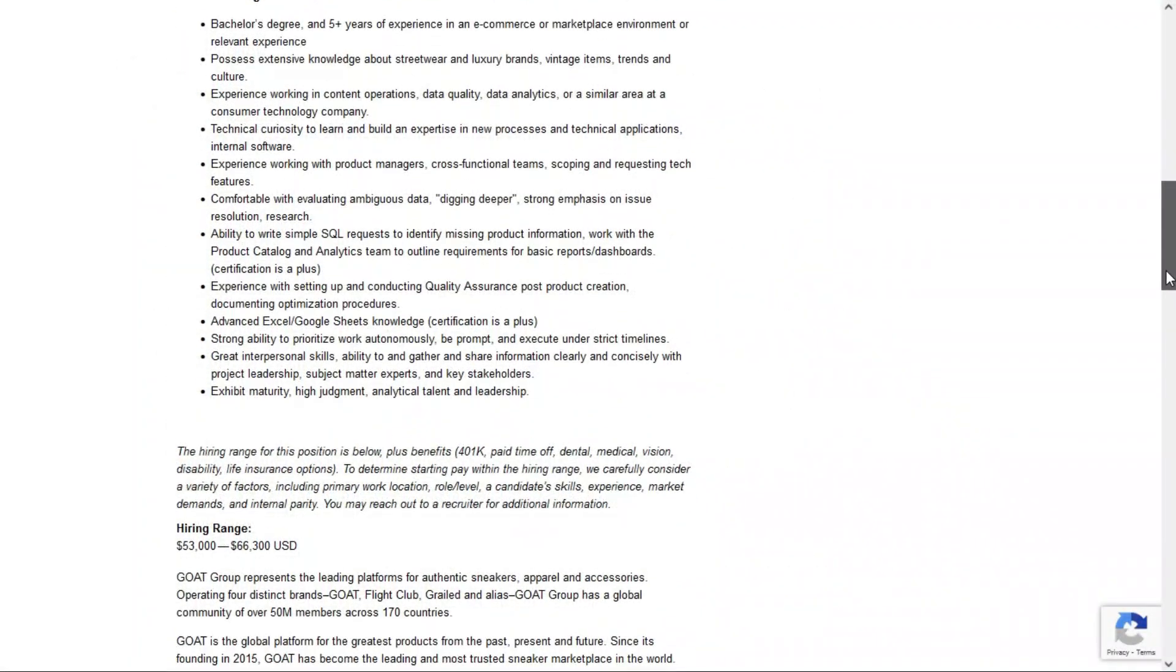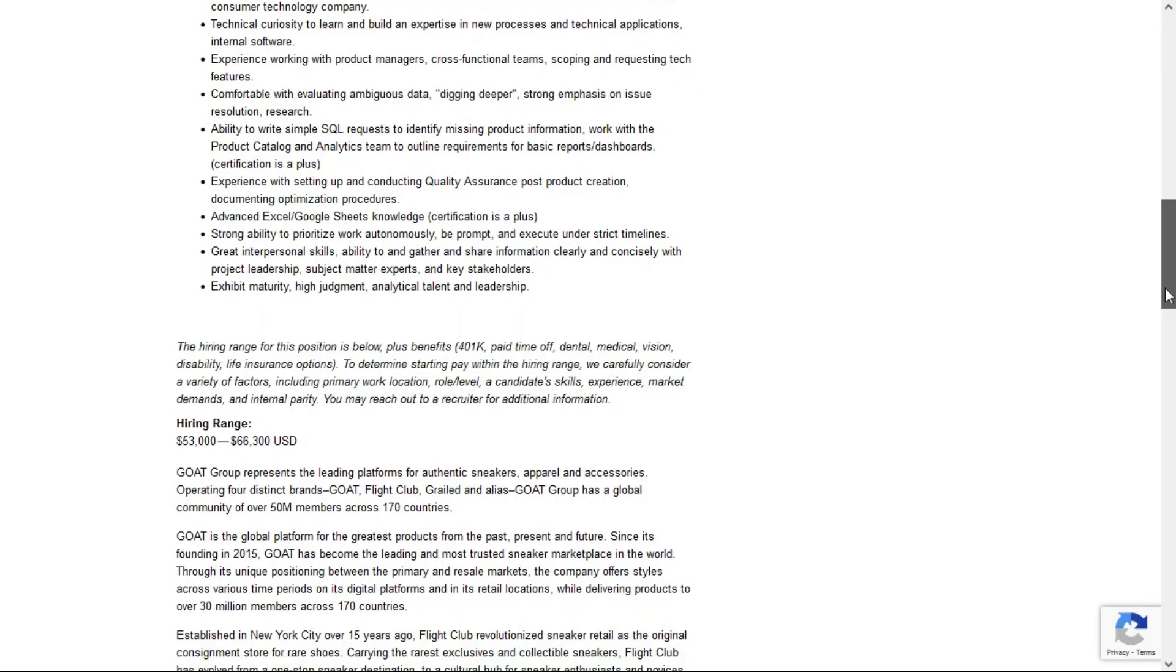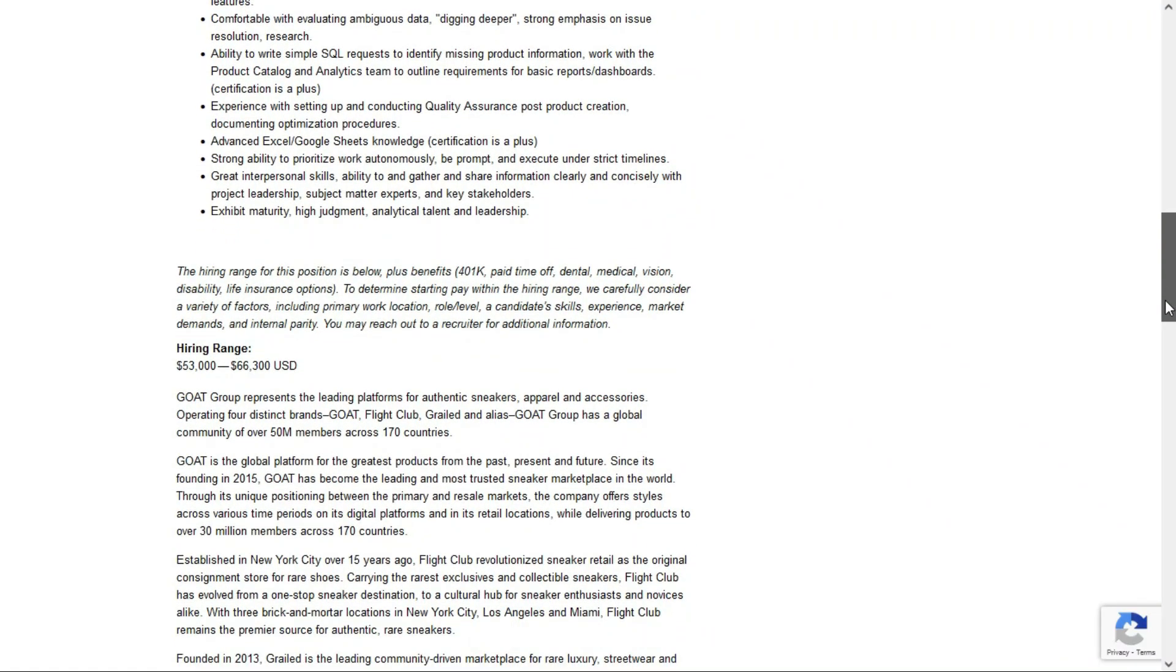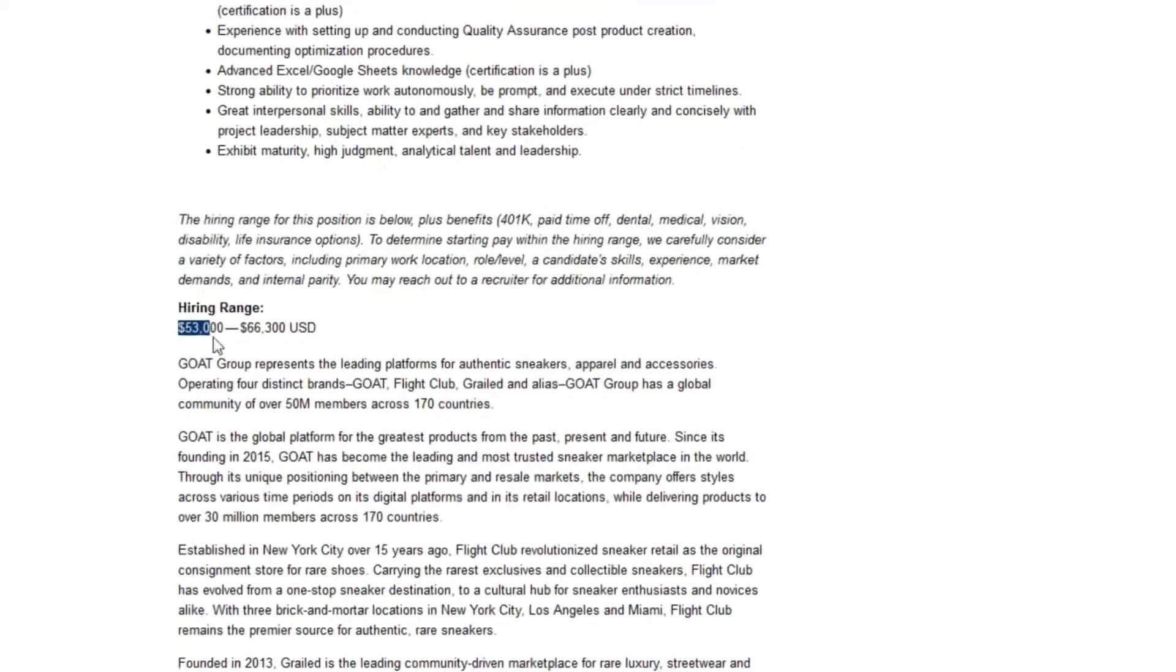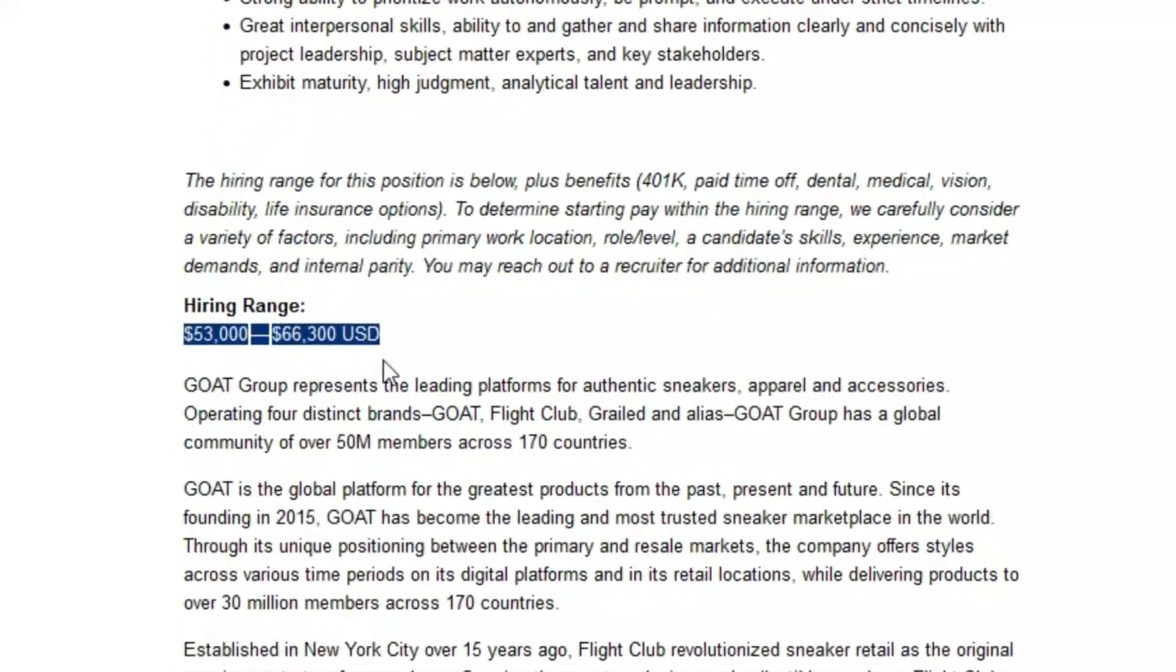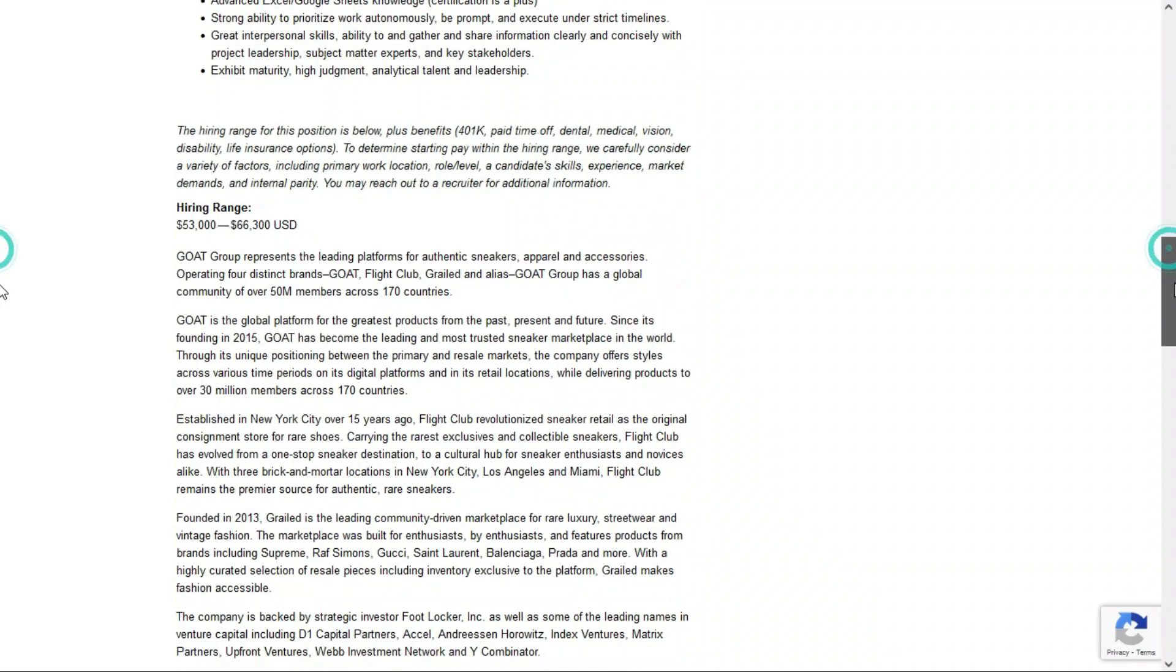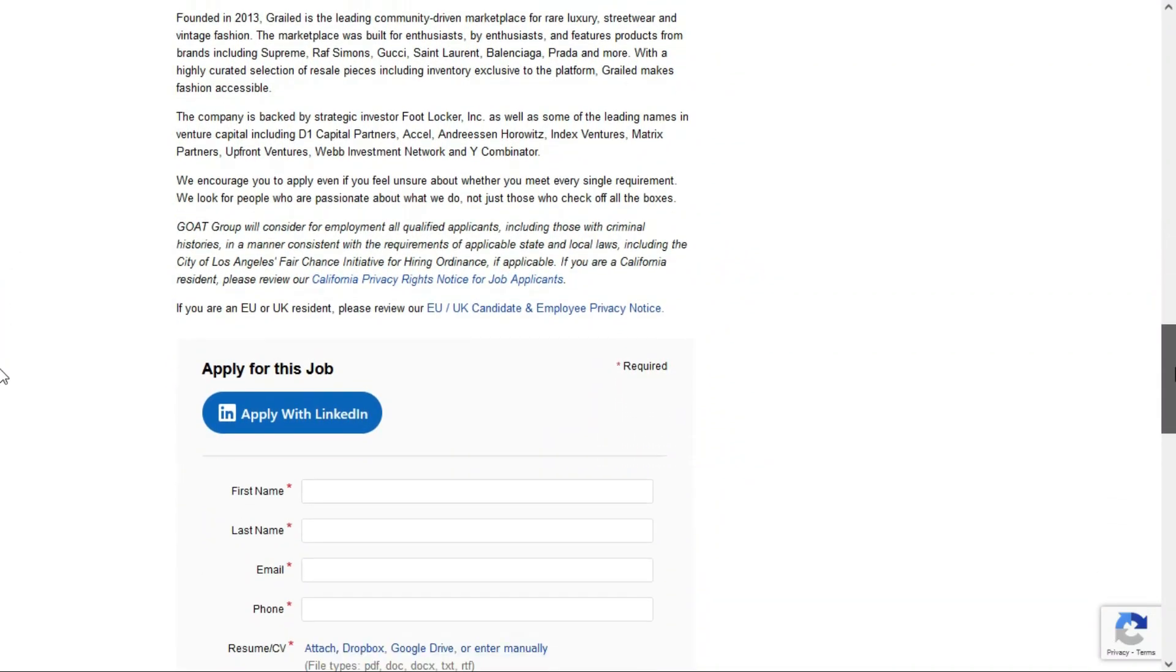Benefits are included. 401k, paid time off, medical, dental, and vision insurance, that sort of thing. And check out the salary between $53,000 and $66,300 per year. Okay so that pretty much does it for this featured job.